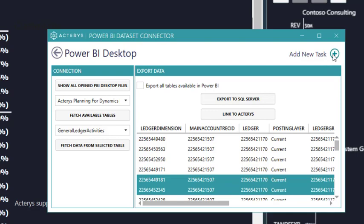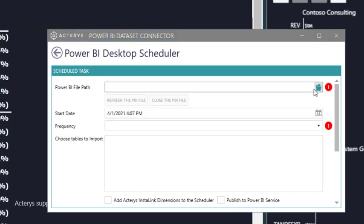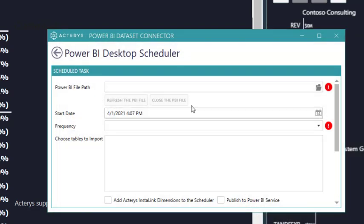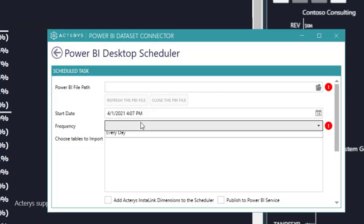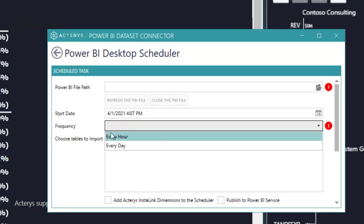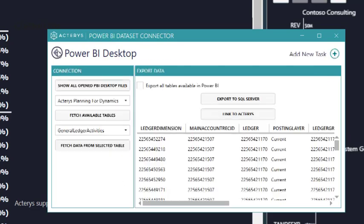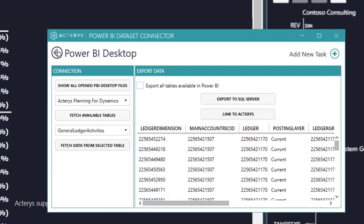If you want to, you can also completely automate this process. You just point to the file and then just set the frequency, for example, on an hourly basis, daily basis. You choose the tables that you want to update. And then this whole process will update all the data in the planning model automatically with the Power BI data set.